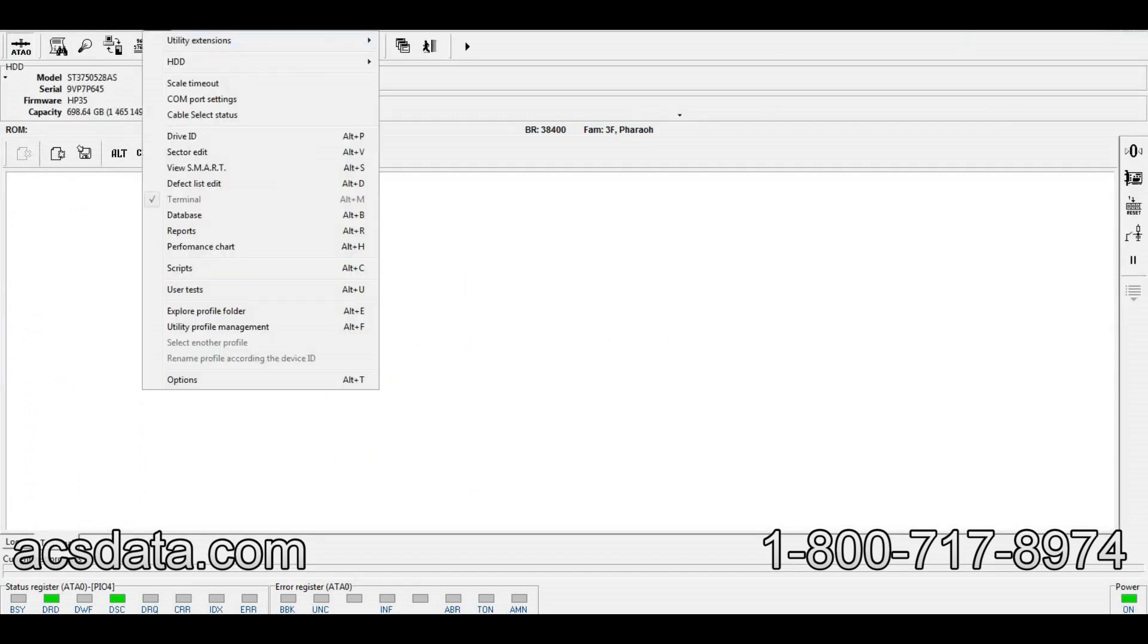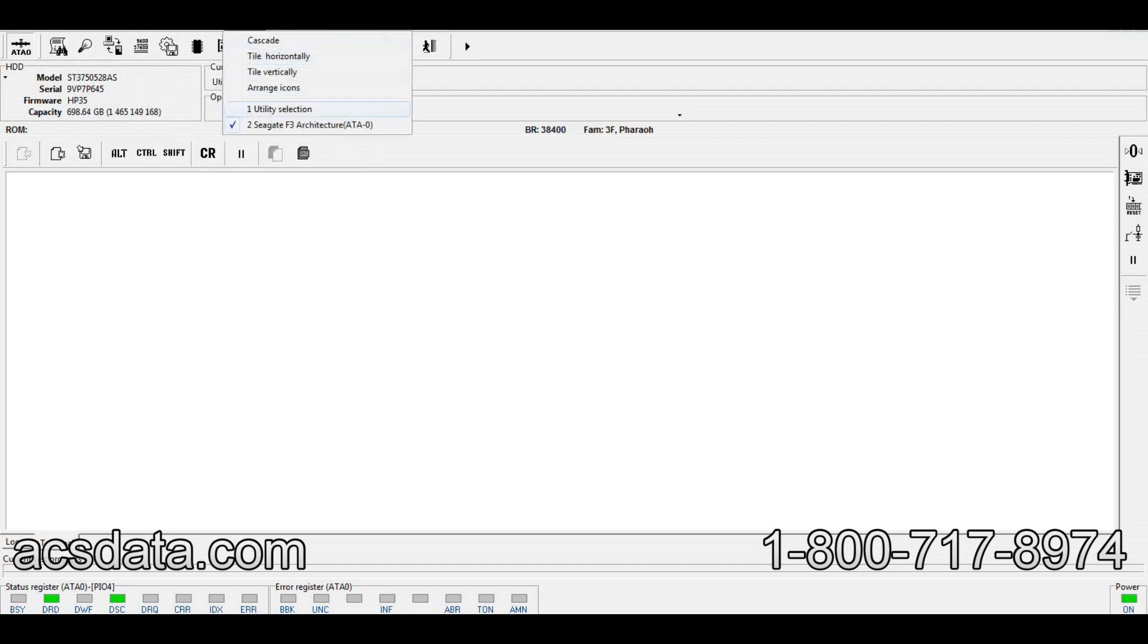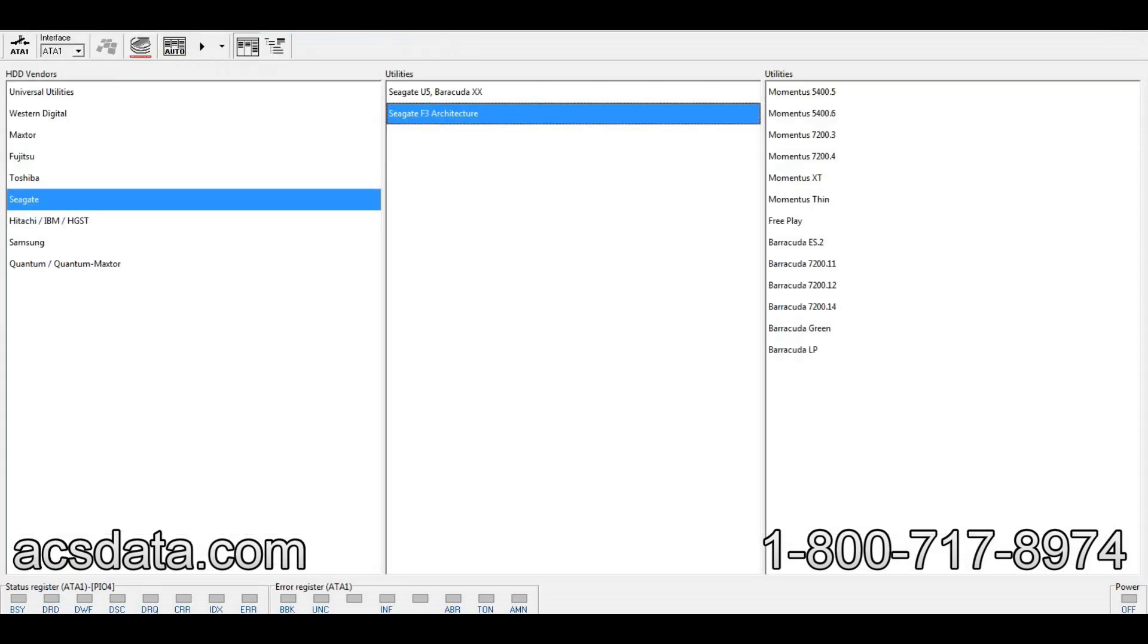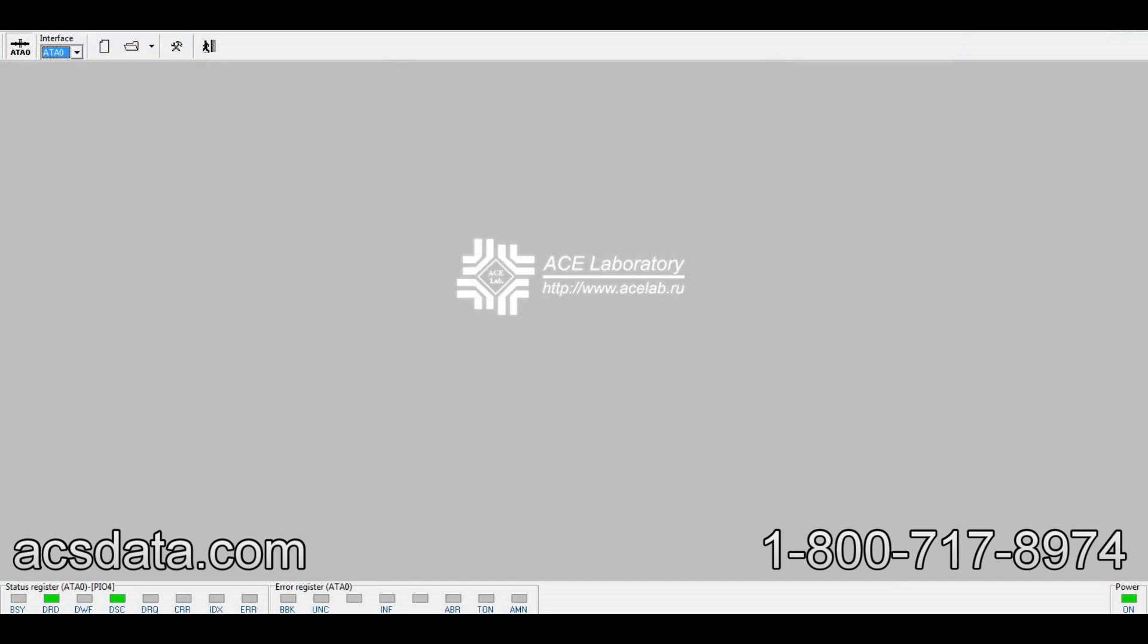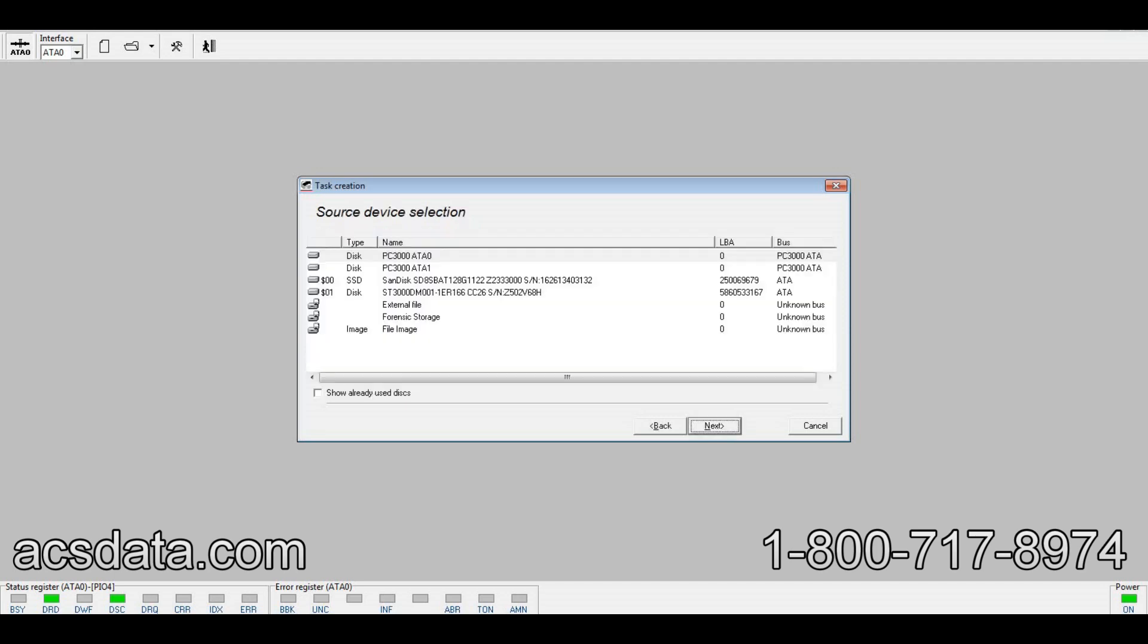From here, I have a blank clone drive attached to this machine on another ATA channel. The drive that I just disabled those functions with is on ATA zero - that's going to be the source drive.